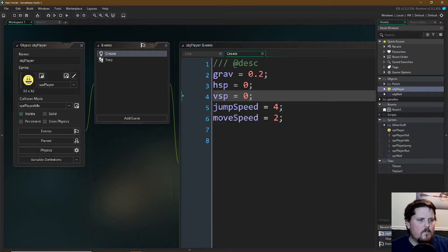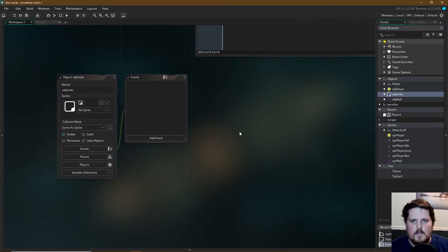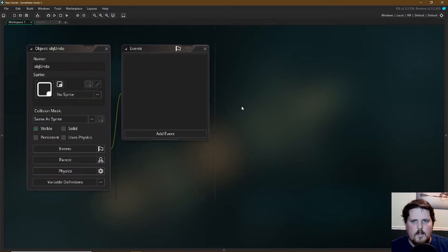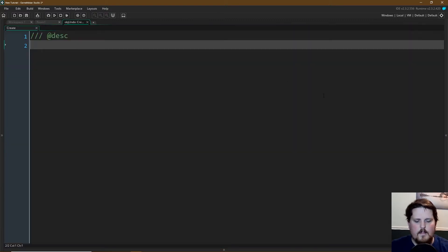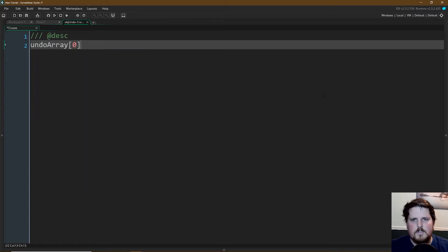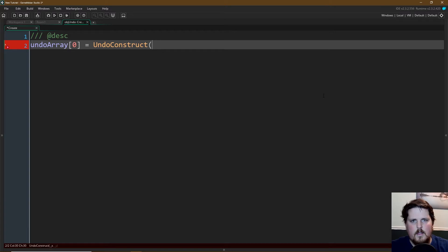So let's go into our objects and create a new object called OBJ undo. Let's add an event — create — and remember I said we wanted to make an array for this. So let's create an undo_array and for right now I'm just going to set this equal to zero. We're going to change that in a little bit. This is going to equal all of our new information every single frame — we're going to store the X value, the Y value, and all of that for the player. So we'll call that our undo construct.